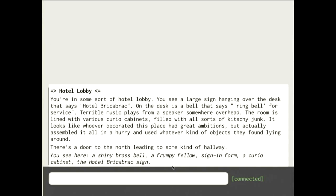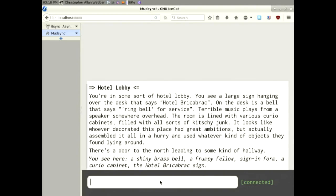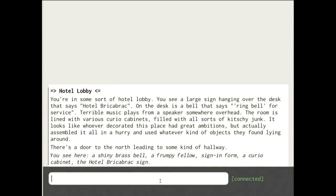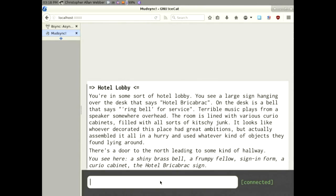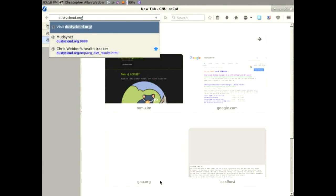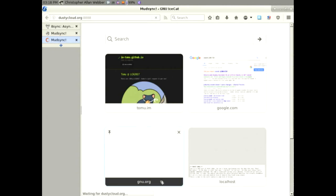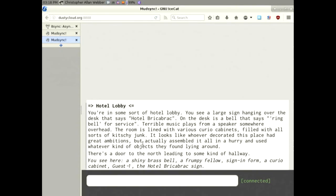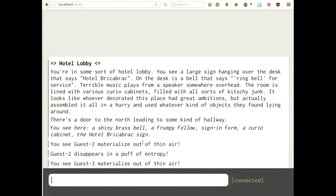I'm going to let everybody connect to it. You can pull out your laptop now. Before you connect — if people start saying sexist or racist stuff, just don't connect since it will be recorded. If you're not going to do that, you can connect by going to dustycloud.org port 888 — and yep, there we go.